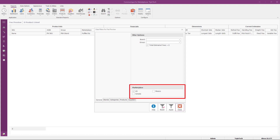The next set of filters located at the bottom left of the data filters is the Marketplace filter options. For U.S. merchants with a unified North American account, the Fee Preview from Amazon Canada and Mexico will be included in this report. By default, Amazon U.S. is the only option selected, but you can also select Canada and/or Mexico.